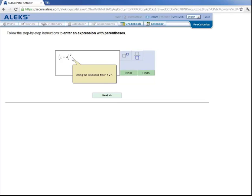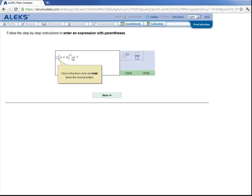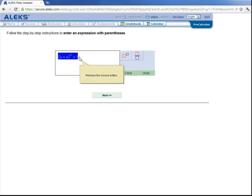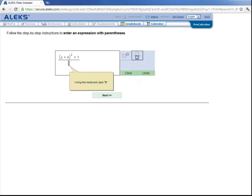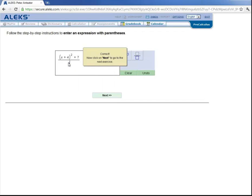And then using the keyboard, type in plus 7. Click on this blue circle and hold until you get to this blue circle. Release. Now click this fraction button. Which put everything that we had highlighted in the numerator of this fraction. And now type in 3 into the denominator. And we've entered in this expression. So let's click on Next to go to the next exercise.